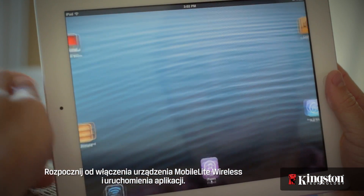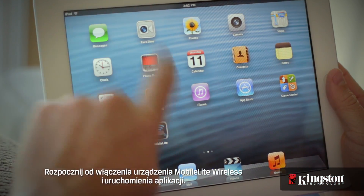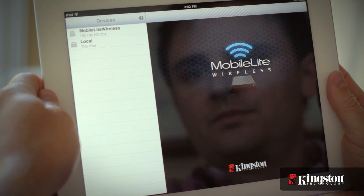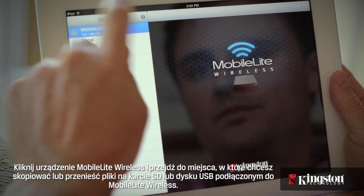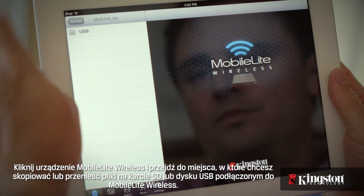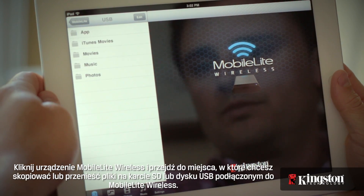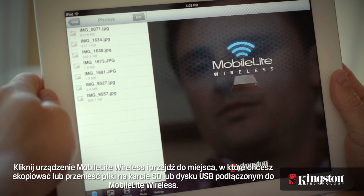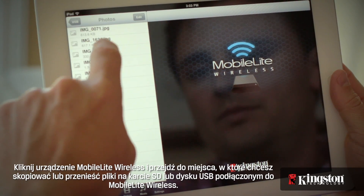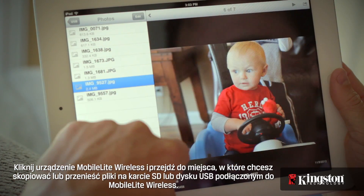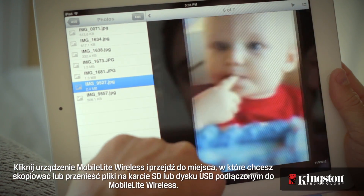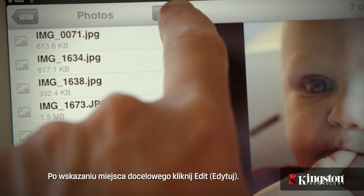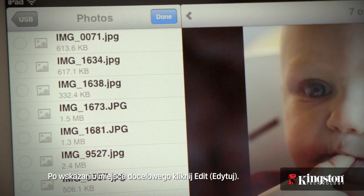Start by powering on the MobileLite Wireless and open the app. Touch your MobileLite Wireless device and navigate to the destination of the file that you want to copy or move on an SD card or USB drive connected to the MobileLite Wireless. And once you're at the destination, tap on Edit.